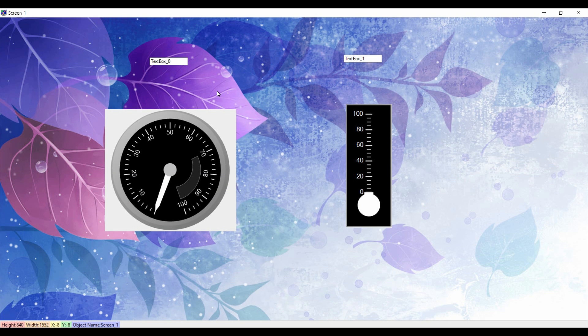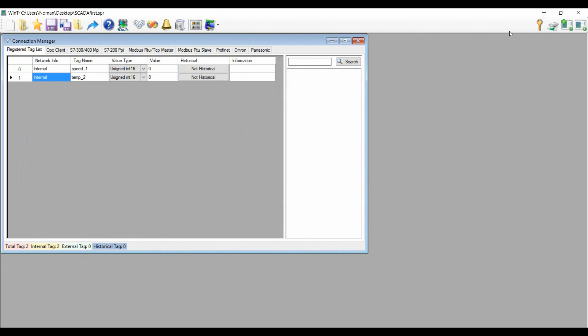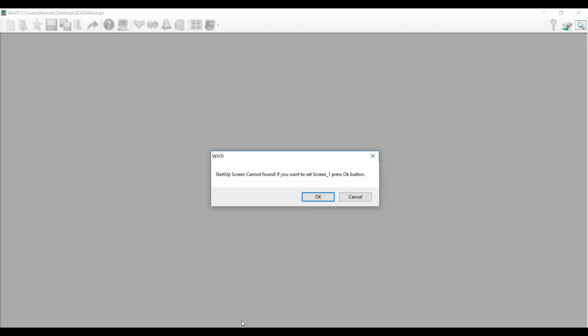So it's ready now, guys, for testing. We will just test it here. We will press runtime, press OK.